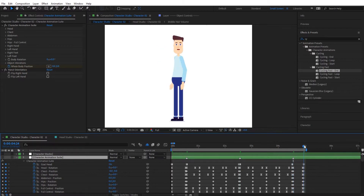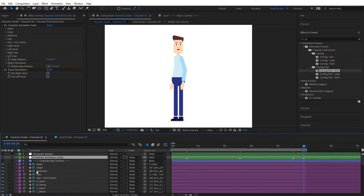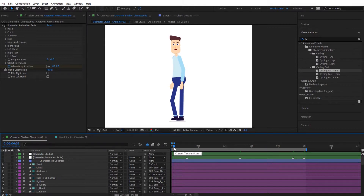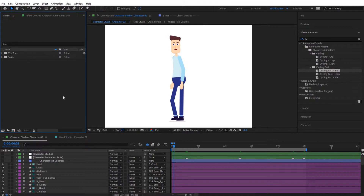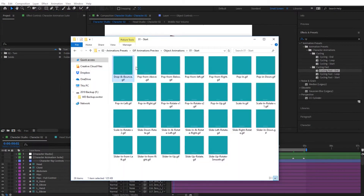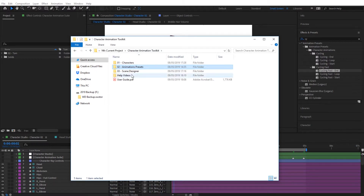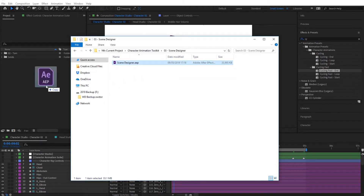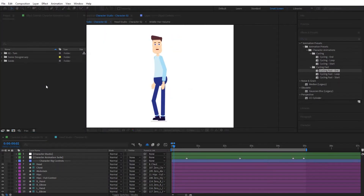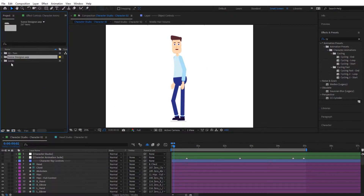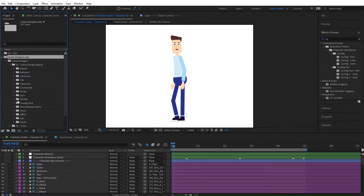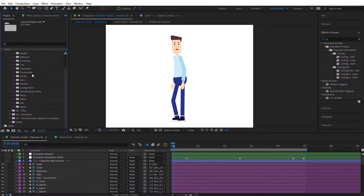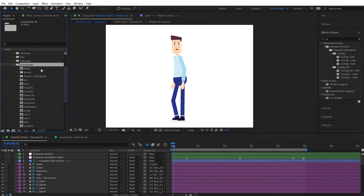Close the character animation suite and now bring in the bicycle. To do that, import the Scene Designer — go to the project, find Scene Designer, and import it. Wait for it to load, then open the Scene Designer, go to Scene Design Object, and search for 'bicycle.' It will be under Countryside, and you'll find 'Bicycle Cycling Fast' there.